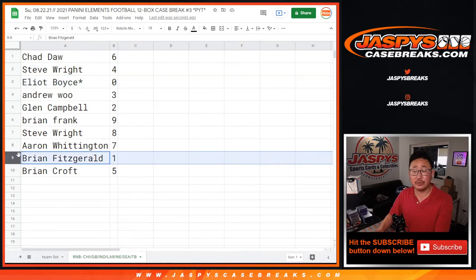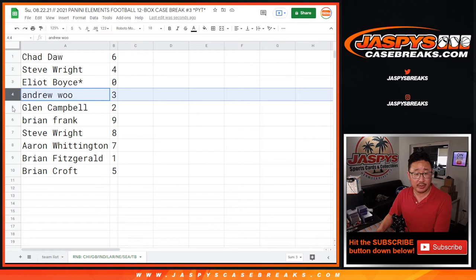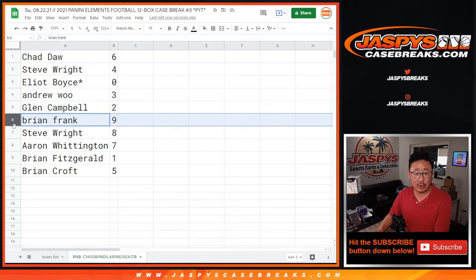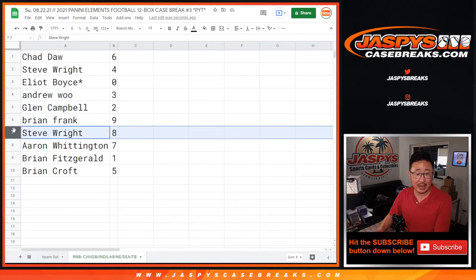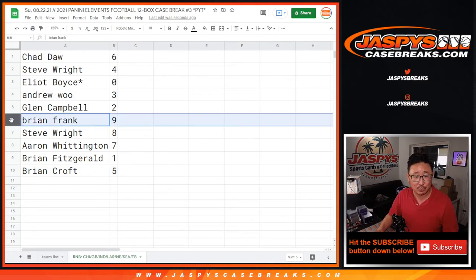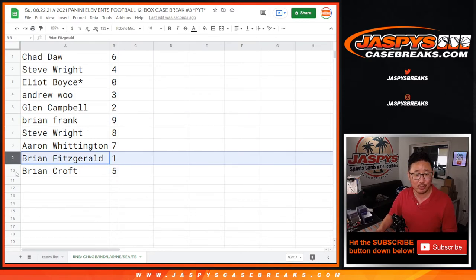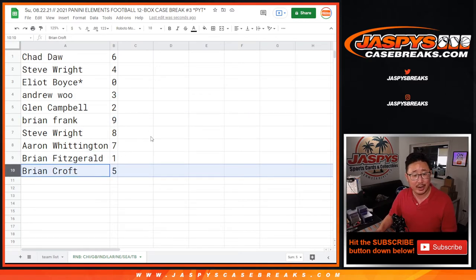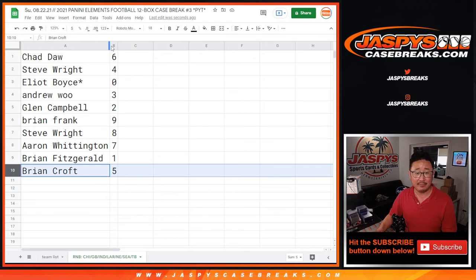Brian Fitzgerald, you'll still get live one-of-ones that are pulled. Andrew with three, Glenn with two, Brian with nine, Steve with eight, Aaron with seven, and Brian Croft. We've got three different Brians in this. Brian Frank, you have nine, Brian Fitzgerald with one, and Brian Croft with five.